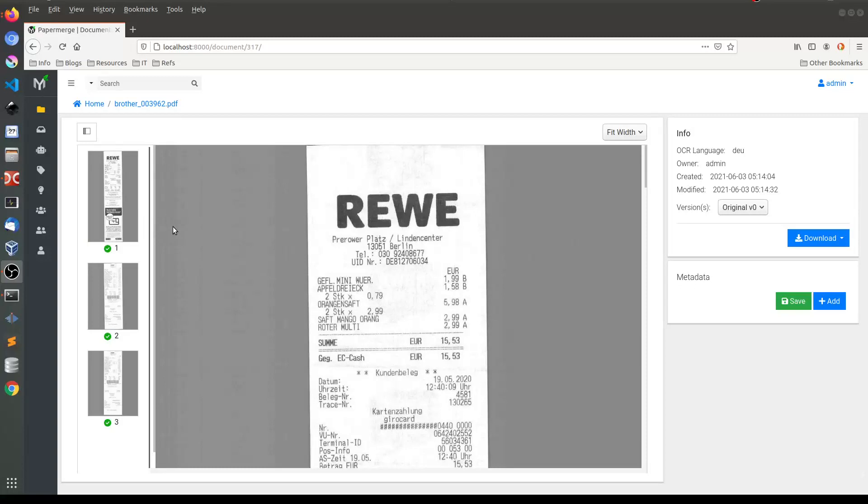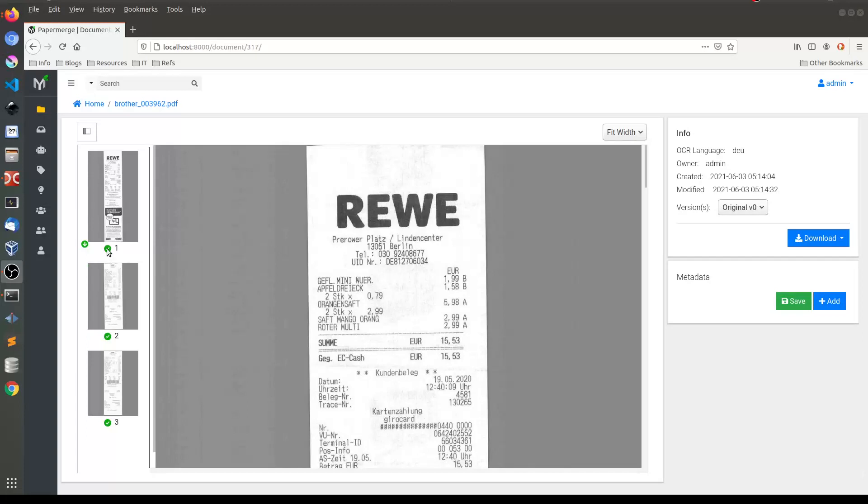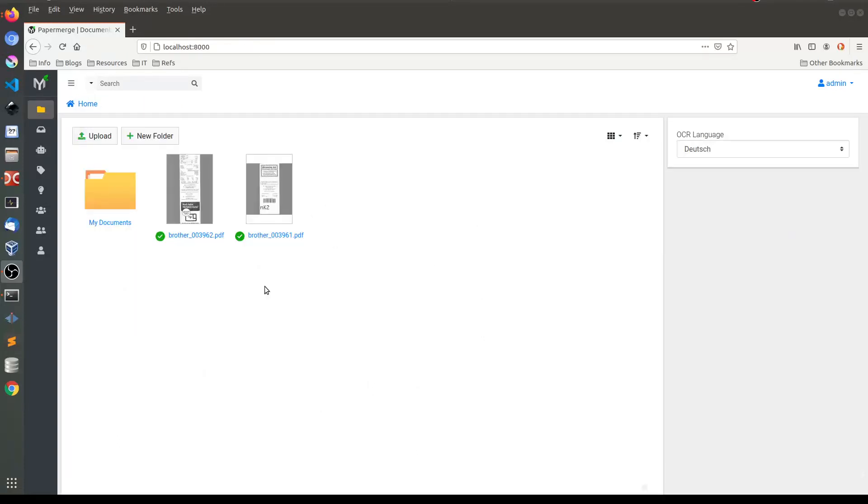And basically the same thing will apply for each individual page of the document. You see here this green checkbox which means that OCR of these pages was complete and each of these pages is searchable.